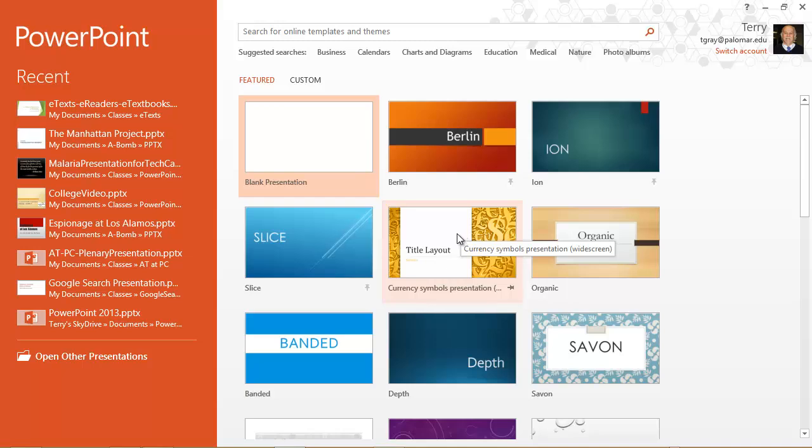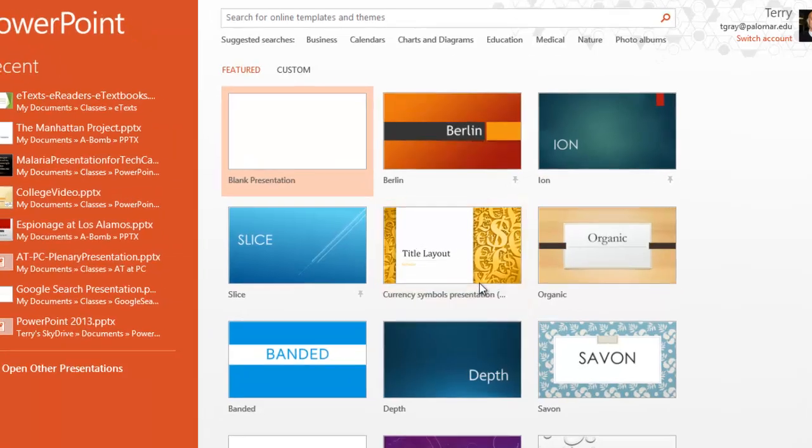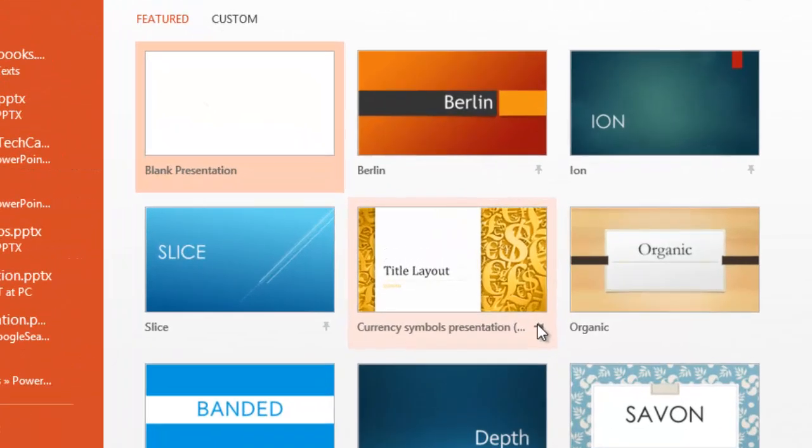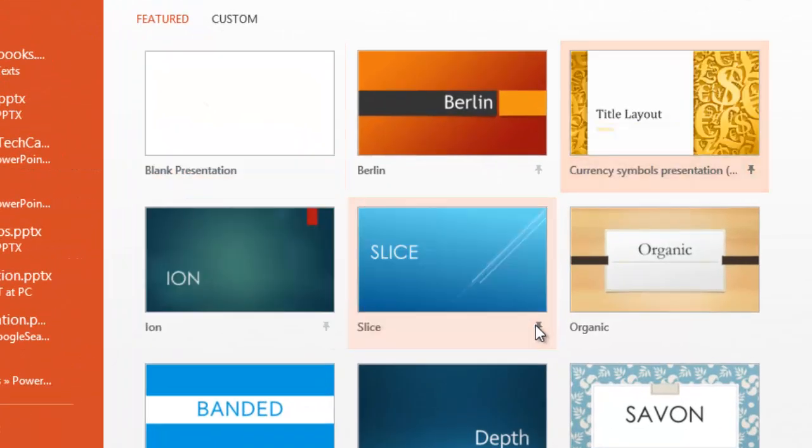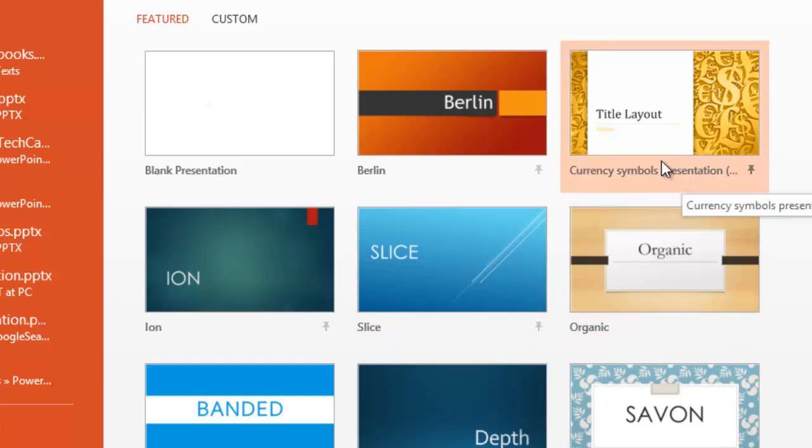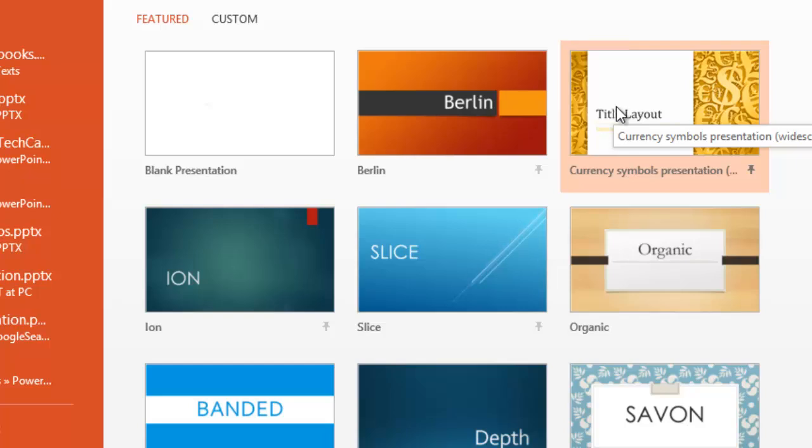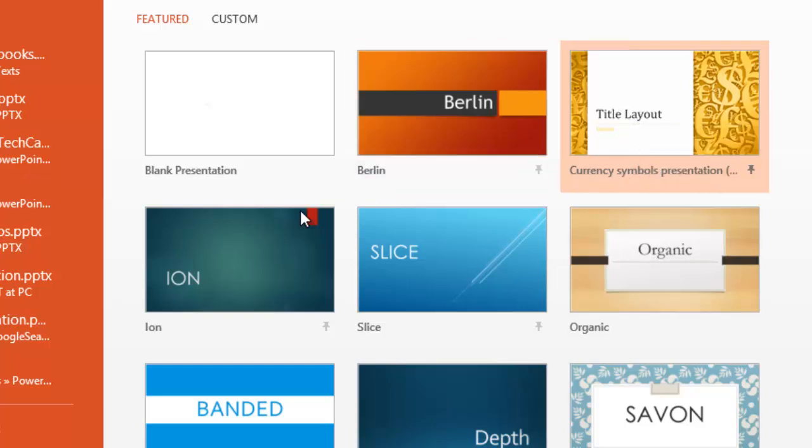If I want to keep it close to the top of my start screen I can pin it to my start screen. And it will become available among the other themes that are there. Now it's a template, not a theme, but it will be available and alphabetized along with the ones I have pinned.